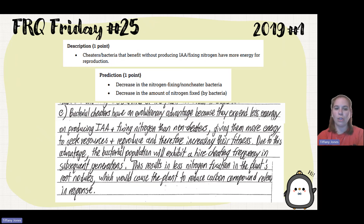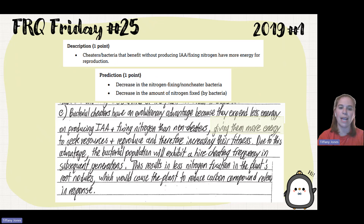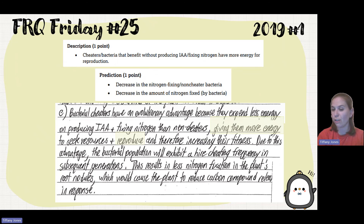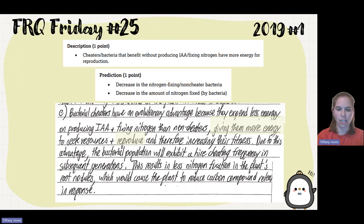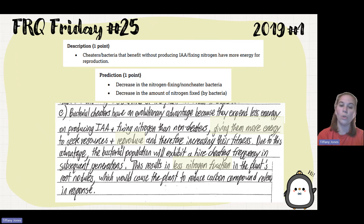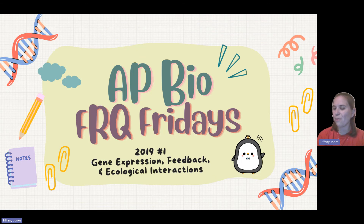Students said: 'Bacterial cheaters have an evolutionary advantage because they expend less energy on producing IAA or fixing nitrogen than non-cheaters, giving them more energy to seek resources and reproduce, increasing their fitness. Due to this advantage, the bacterial population will exhibit higher cheater frequency in subsequent generations. This results in less nitrogen fixation in the plant's root nodules, which will cause the plant to reduce carbon compound release in response.' Hope that was helpful.